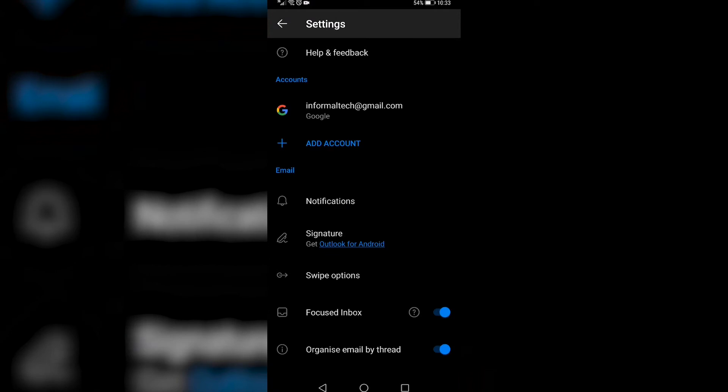Now you'll be in your settings page and under accounts, you'll have all the accounts that you've added. So in my case, I have one account added to log out of this account.